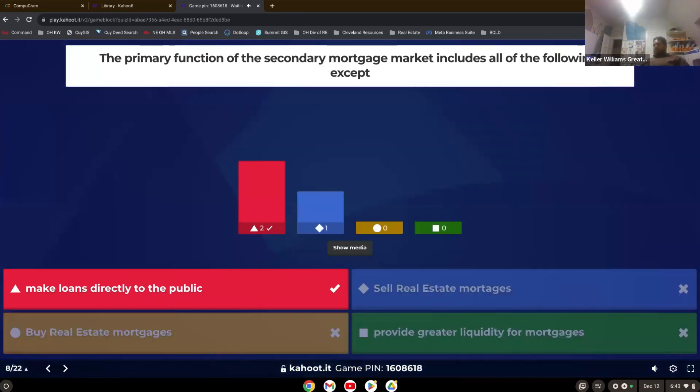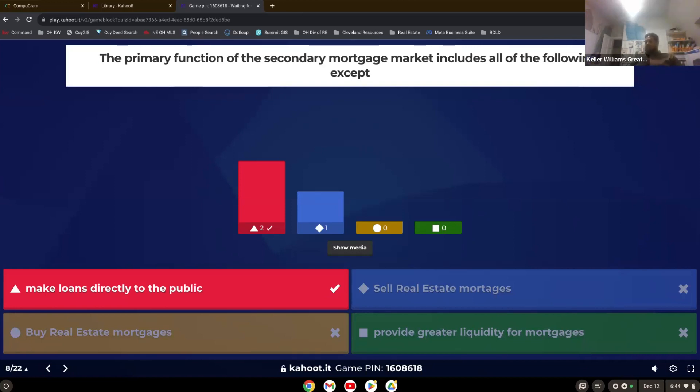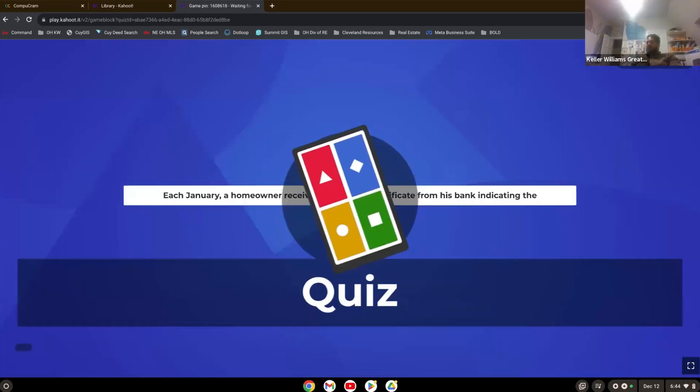The primary function of the secondary mortgage market includes all of the following except. Yep, make loans directly to the public. That is not what they do. So when we talk about the secondary market, the secondary market we just talked about when I said conventional loans get sold there. That's where the loans get sold to agencies like Fannie Mae, Freddie Mac. So it's to sell real estate mortgages, and that provides greater liquidity for mortgages. So when they sell them on the secondary market, they can then go back and sell more loans. Buy and sell real estate mortgages. That is what the secondary market is.